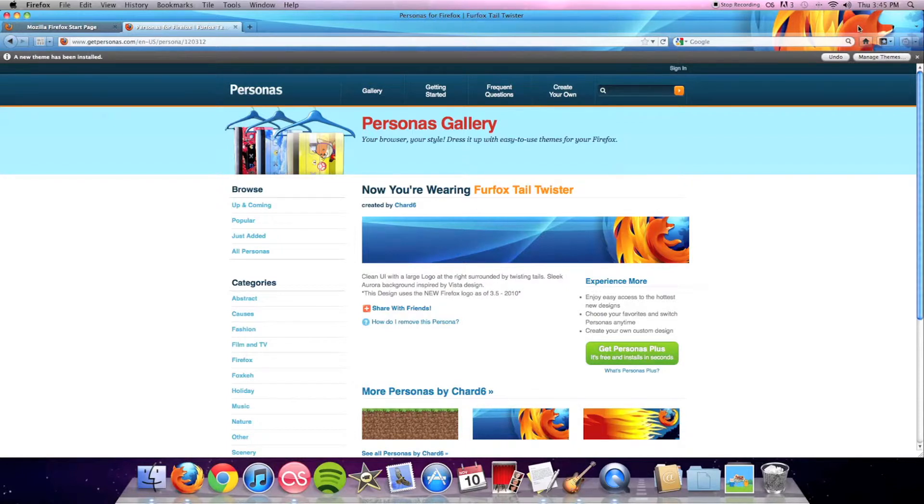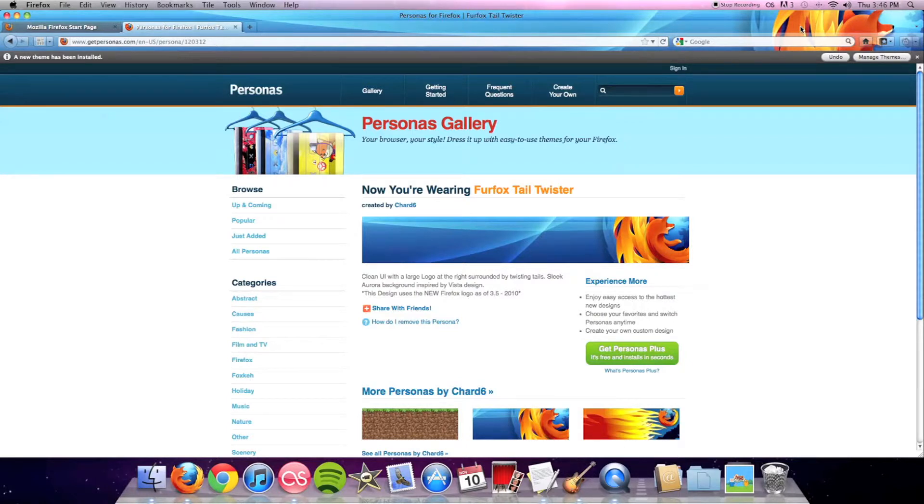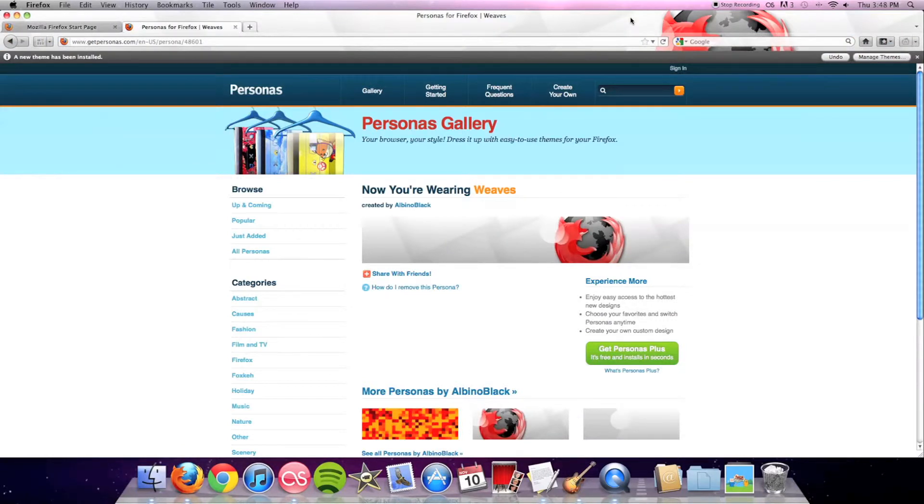Now on to number three. This next one is really one of my favorites. It's called Weaves and is created by Albino Black Sheep. I really like this theme because it does not have the generic colors.